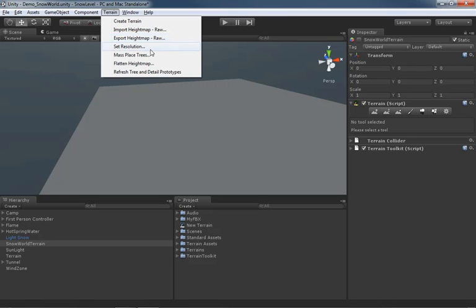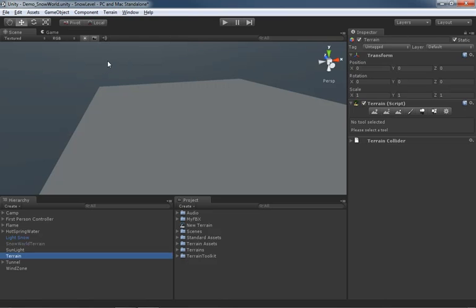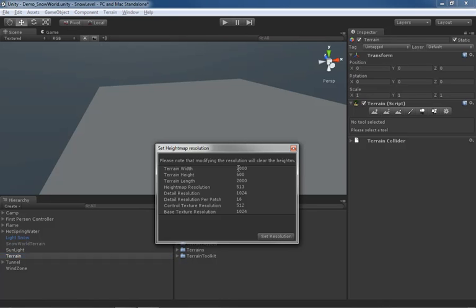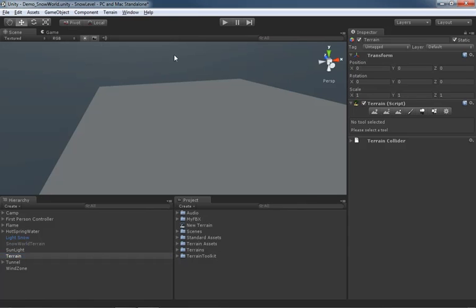From here we have the ability to set the resolution of a selected piece of terrain. If I grab the new terrain we've created and come down to Set Resolution, we have a series of settings that will control the overall size of the height map, its height map resolution, its detail resolution, and so on. This is how you make your terrain bigger or smaller or control how high the hills can be.